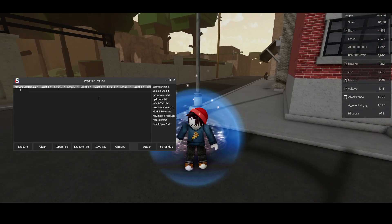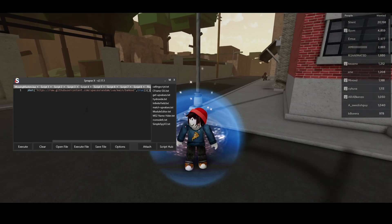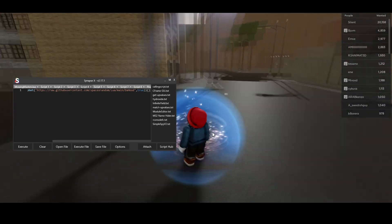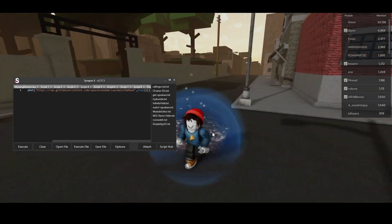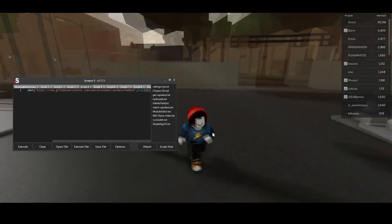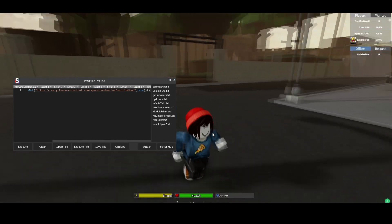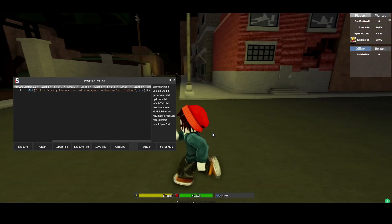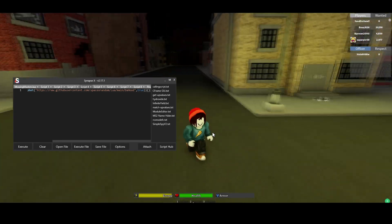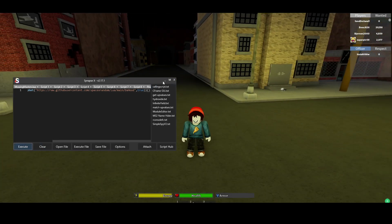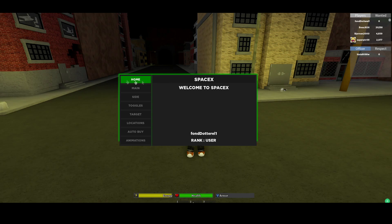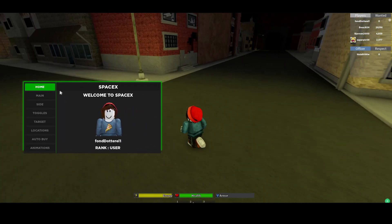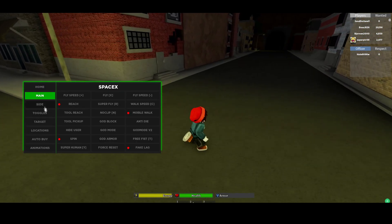Now that we're in the game, I'm just going to Ctrl+V this script into my executor. I'm using Synapse X, which is paid. If you don't have the money for Synapse X, that's completely fine — you can also use a free executor such as Krnl or Fluxus. The script should also work on them, just give it a try. I'm gonna hit execute real quick, let me just wait for it to load up.